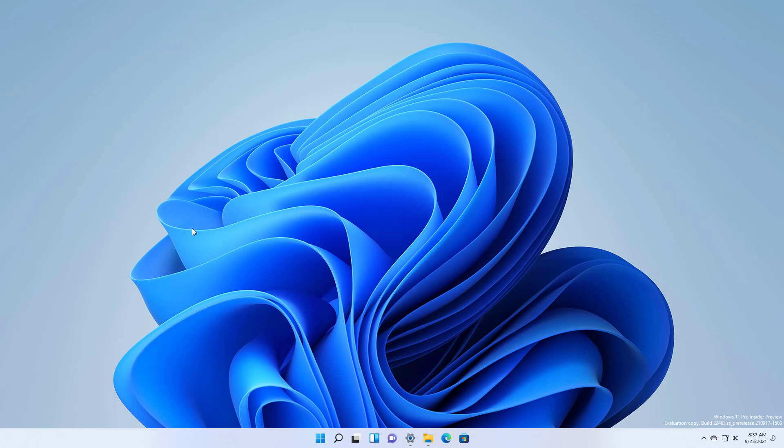First and foremost this flight fixes the alignment of the icons on the taskbar so now they are perfectly aligned in the center. This was driving crazy to most testers including myself but now that's fixed.